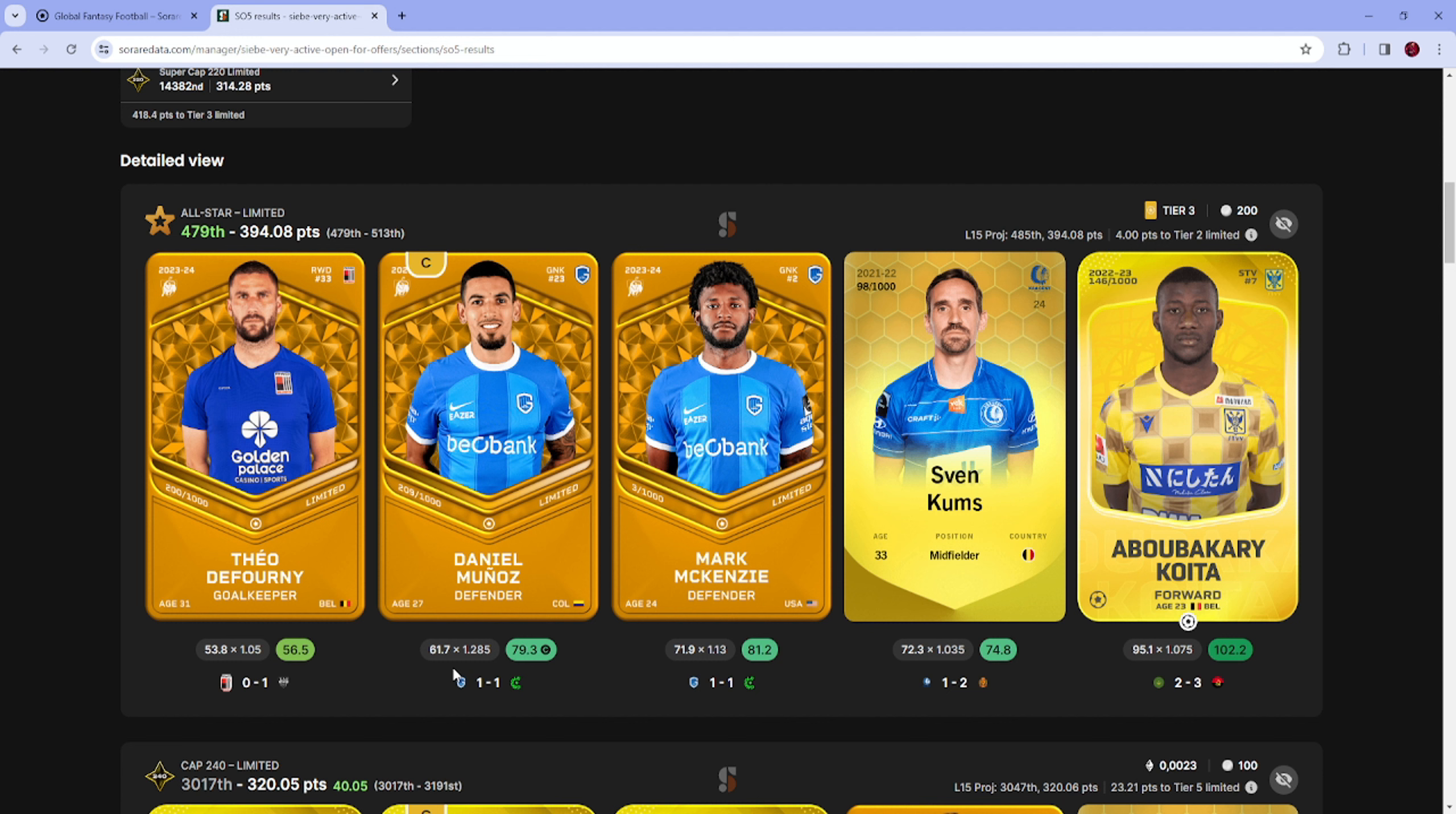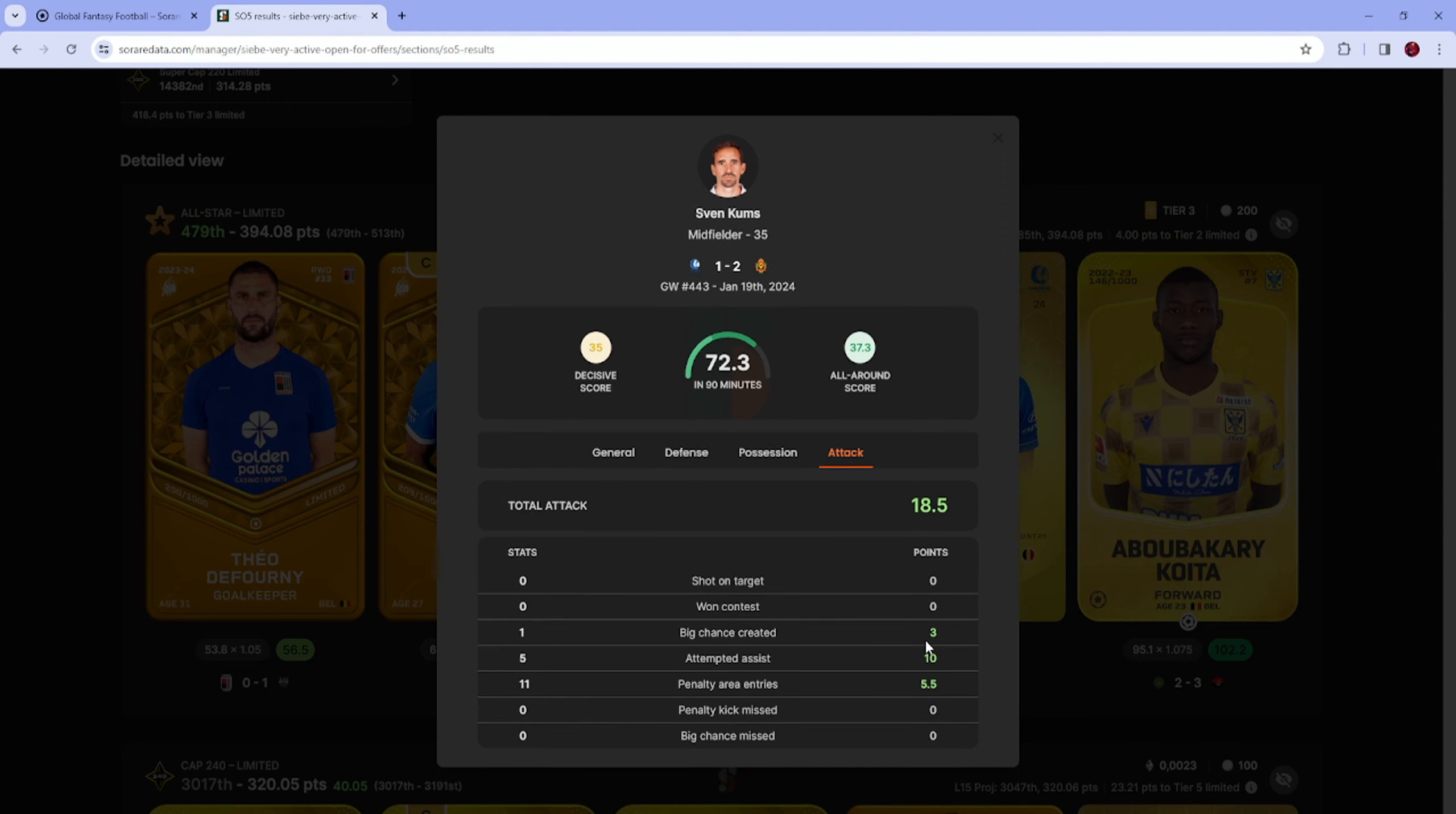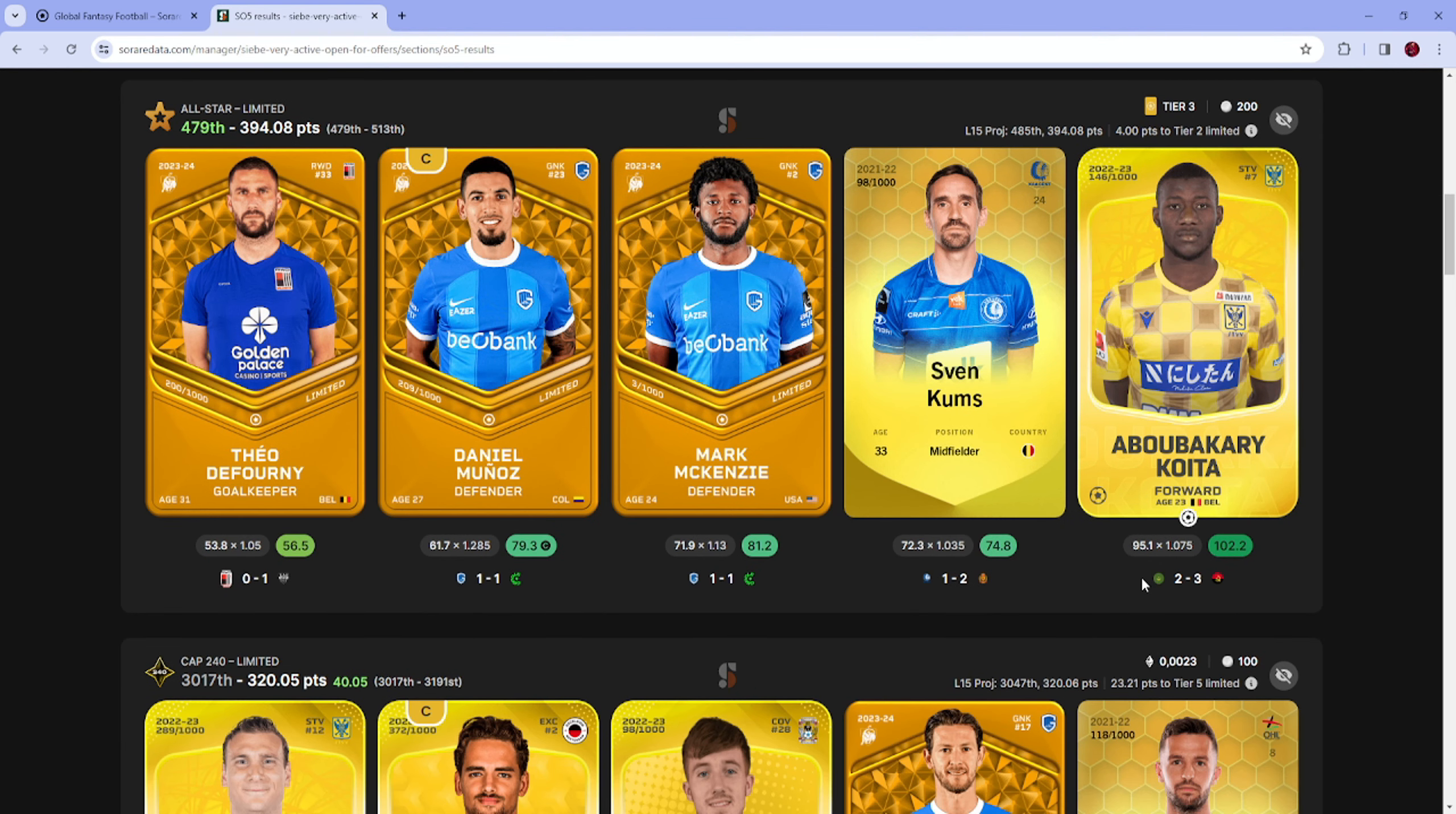McKenzie and Munoz both got around 10 points because they weren't playing that well. Hank was not that good, Munoz was a bit meh. Gums had a big chance created and stuff but couldn't get a decisive, but nice all-arounds in a loss. And then Koita.